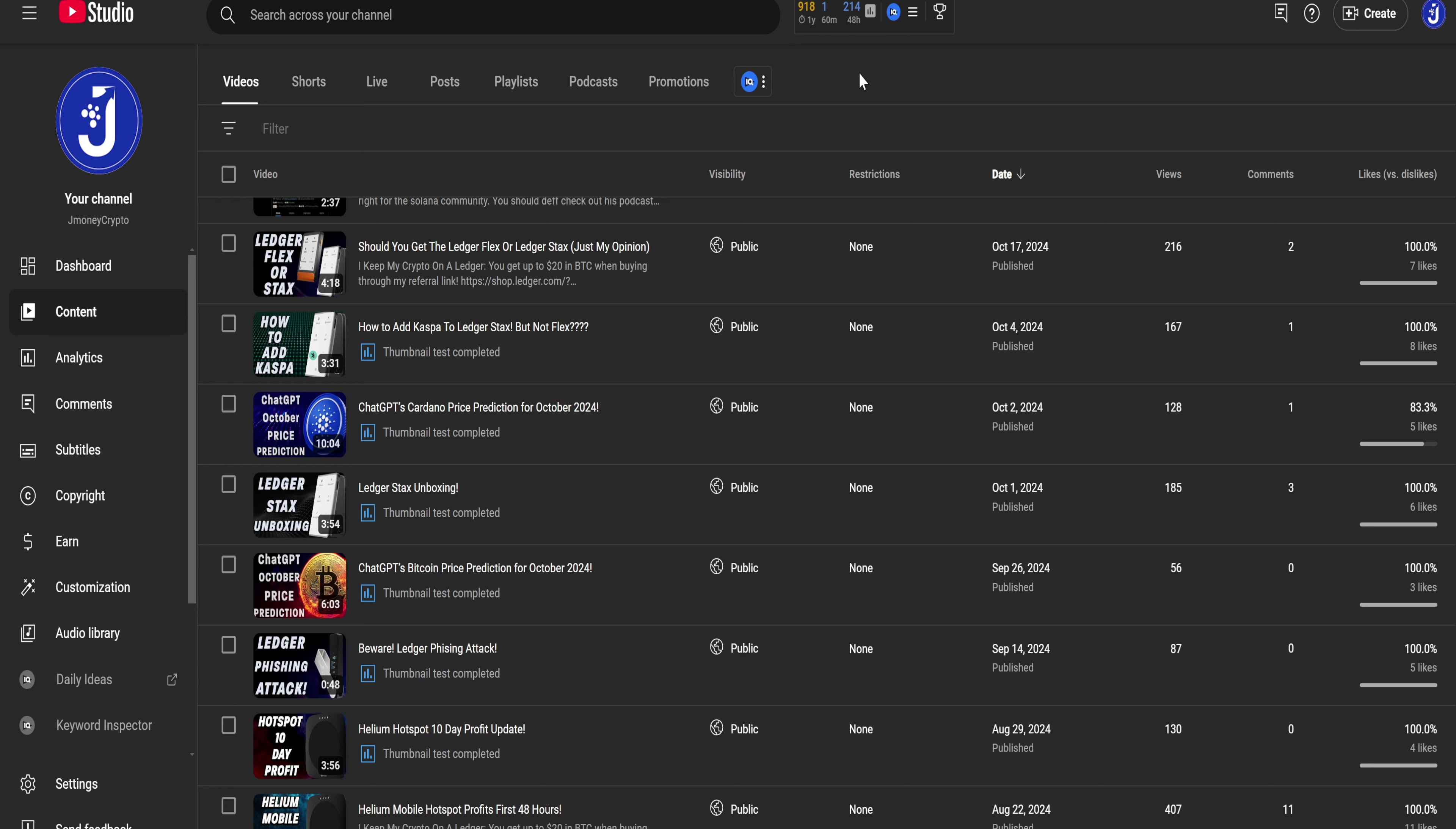So at the very end of September, September 26th, we made a video asking ChatGPT what the price of Bitcoin would be. And on October 2nd, we asked what the price of Cardano would be at the end of October.